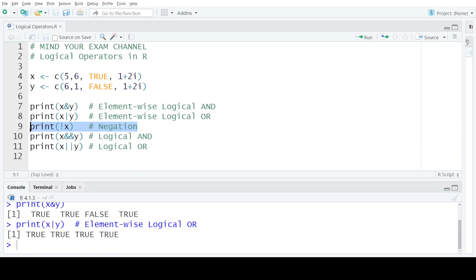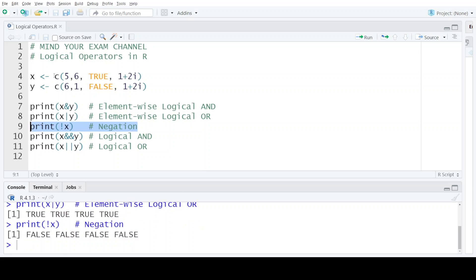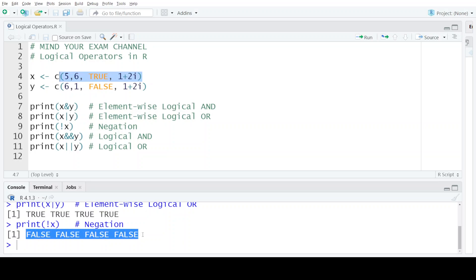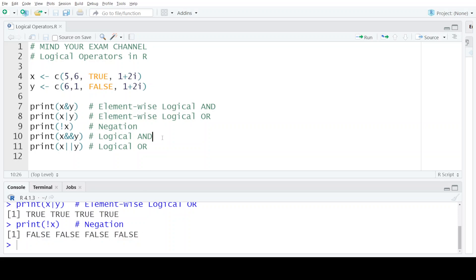The third logical operator is the negation operator. This is not a binary operator — it takes only one value and gives the opposite or negation of that value. If the value in x is non-zero, the output is negated, meaning the output is FALSE. If the value is already zero, the output is TRUE. When we execute negation on x, since all elements in x are non-zero, the negation results in all values being FALSE.